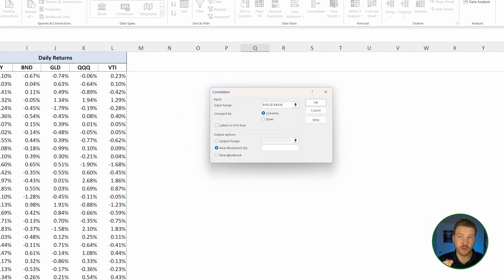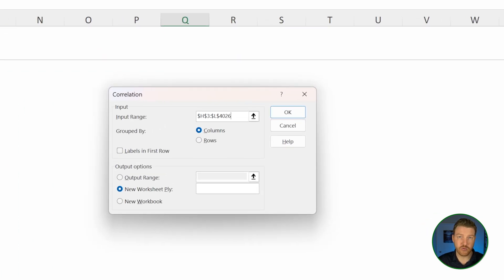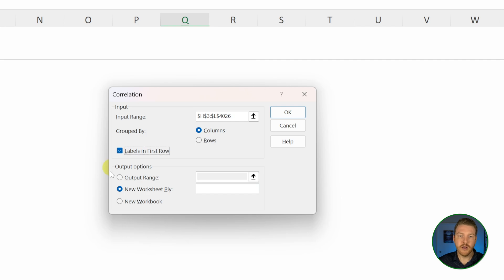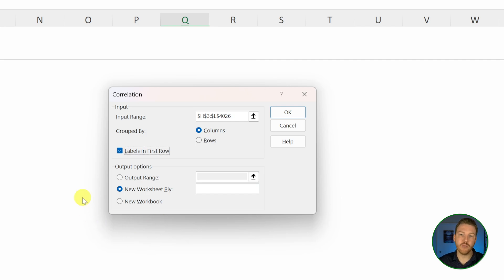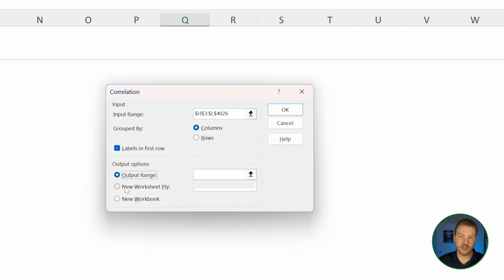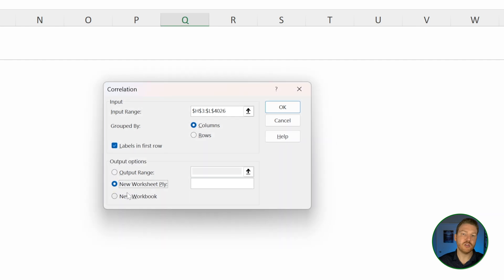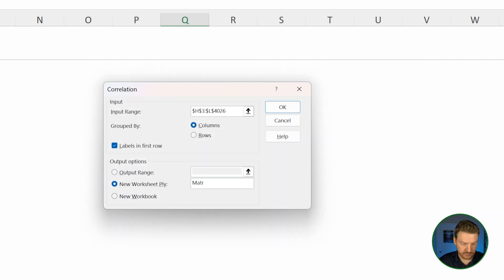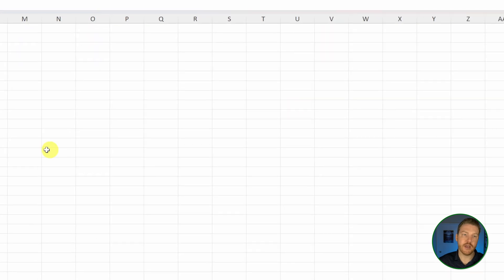Because I had labels in the first row of my selection, I'm going to check labels in the first row. Now we can either output onto this sheet or we can output onto another sheet. I can select a cell on this sheet or I can just create a new worksheet. I'm going to name it matrix and then hit OK.